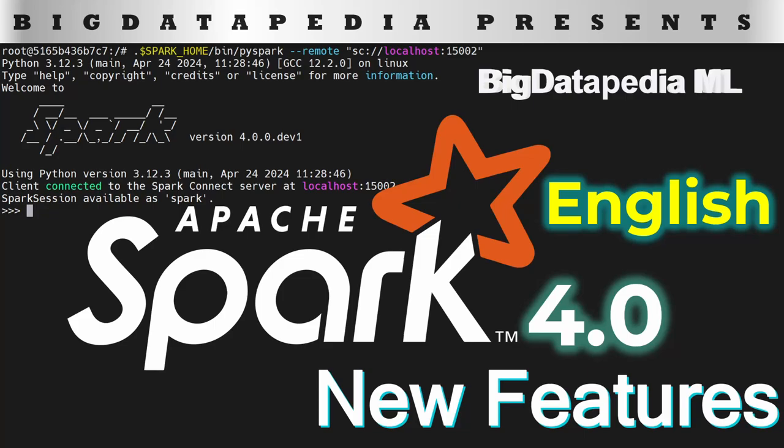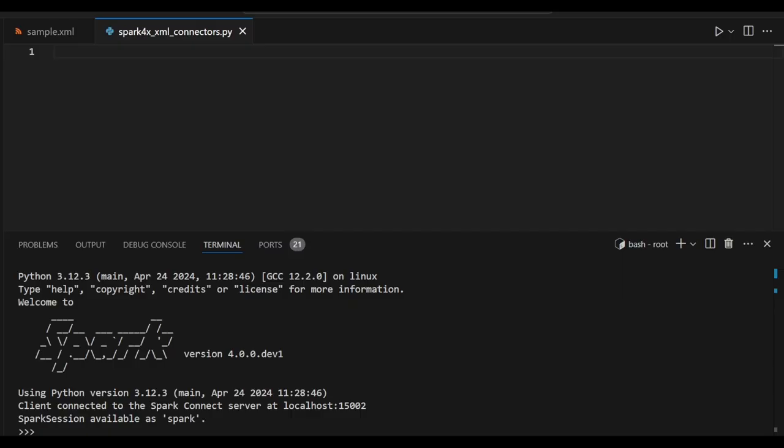Hello guys, in this video we are going to see an interesting topic on XML connectors using Spark 4X version. Let us understand the samples and then we can see some examples in detail.